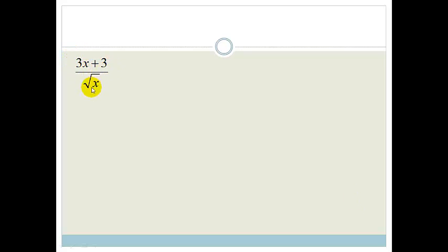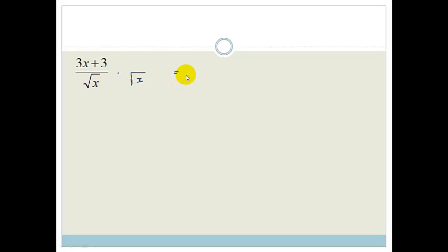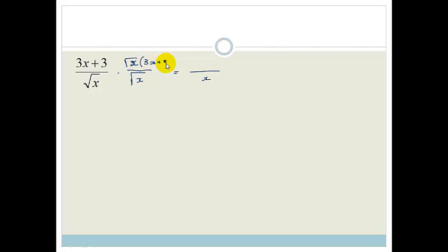If we look at this example, we've got (3x + 3) over the square root of x. What could we possibly do to get rid of the surd? Obviously, we could multiply it by itself — root x times root x is just x. But the problem with doing that is what you do to the bottom, you have to do to the top. Otherwise, you don't have the same expression.